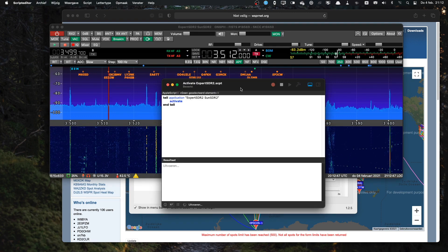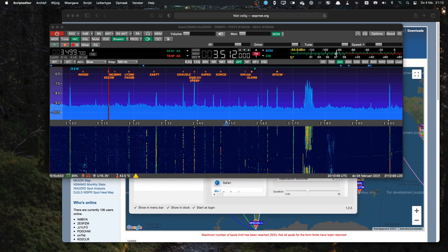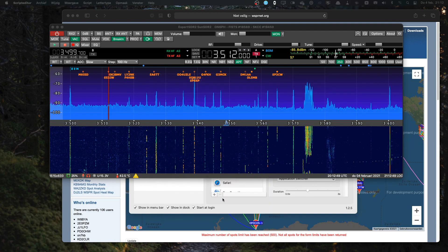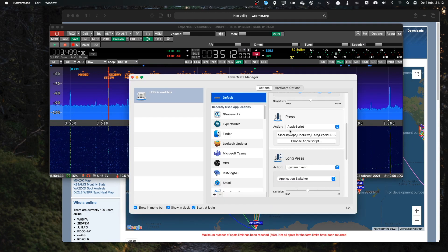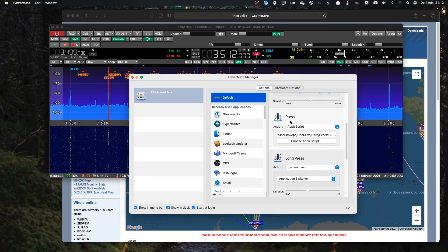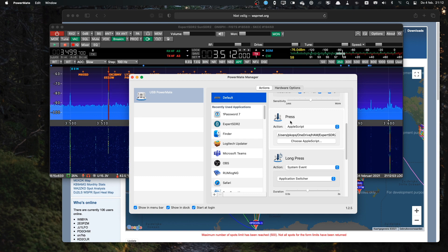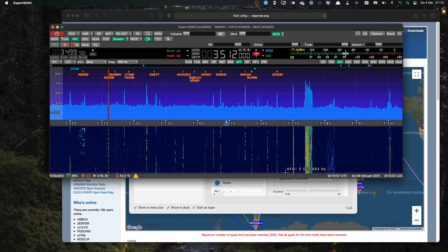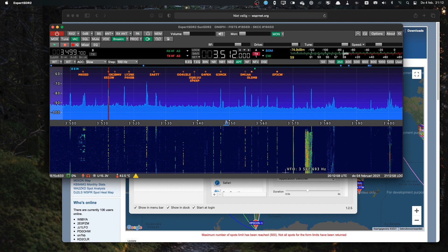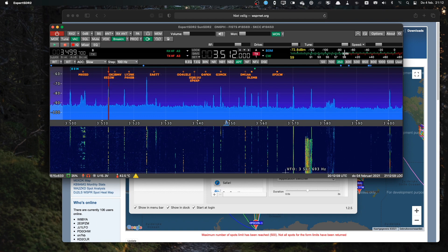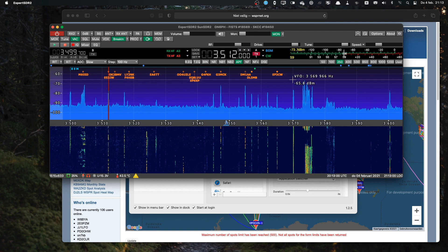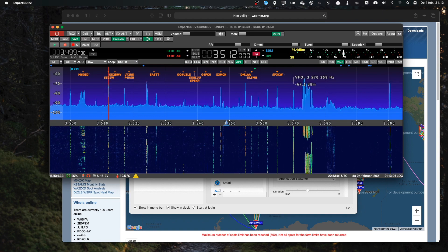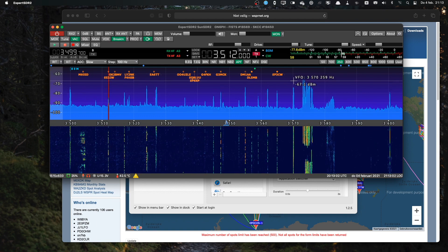So this Apple script is connected to the Press action of my PowerMate. So if I press the knob on the PowerMate, the Expert SDR application becomes the active one. So that's step one.